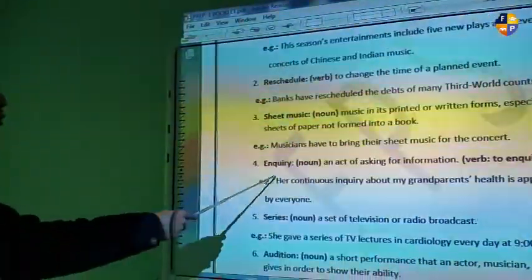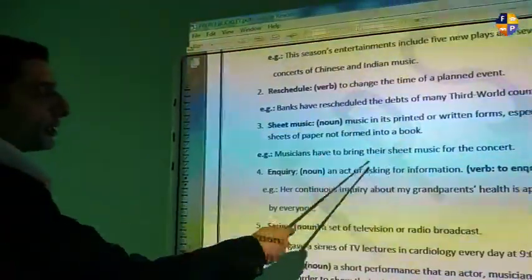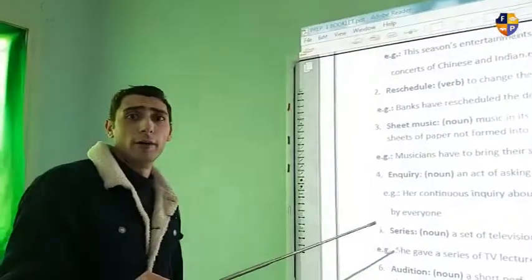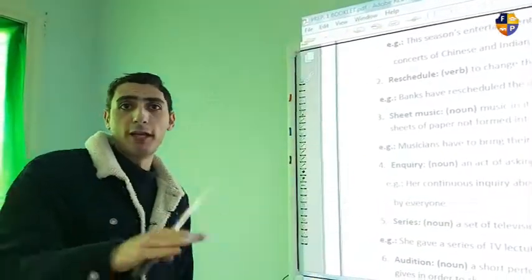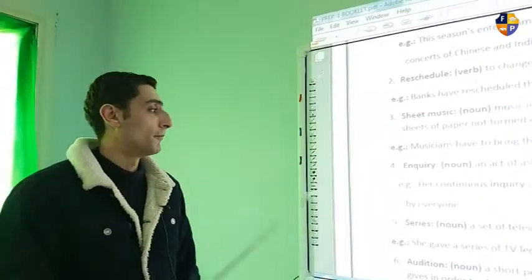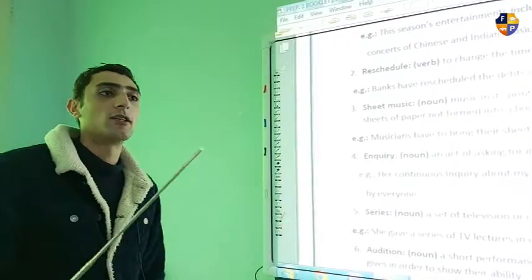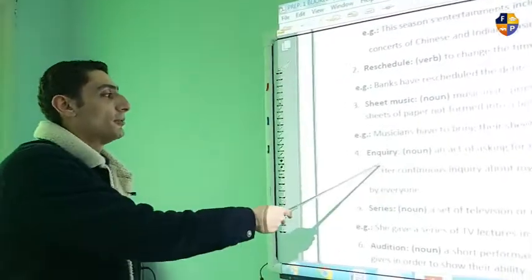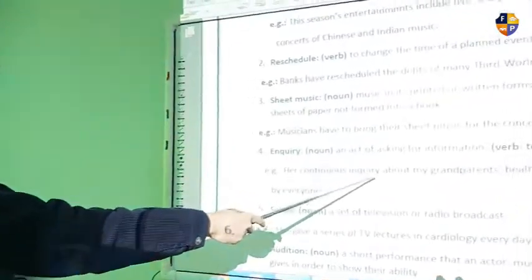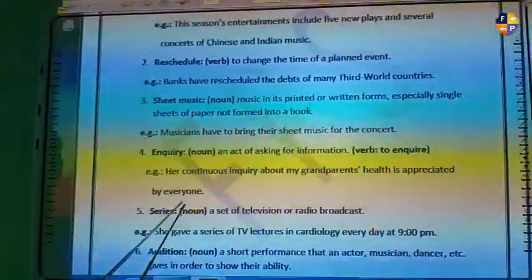Number four is the word 'inquiry,' and the verb is 'to inquire.' An inquiry is an act of asking for information. For instance, whenever there is a poster or an advert saying 'for inquiries, please call this number,' this means that if you have any questions or anything you want to ask, you use this word. Example: there are continuous inquiries about my grandparents' house.